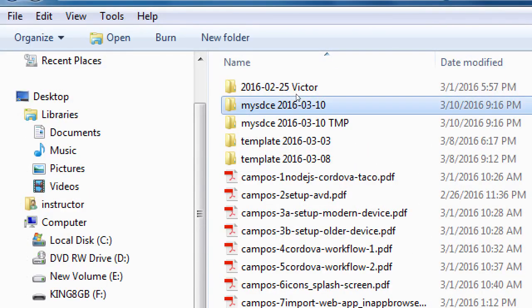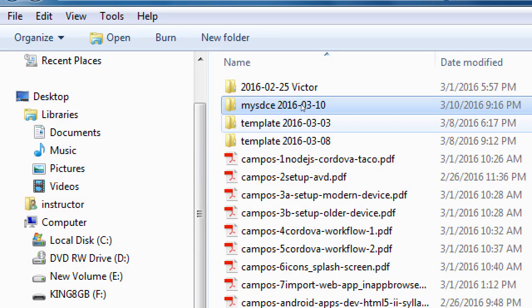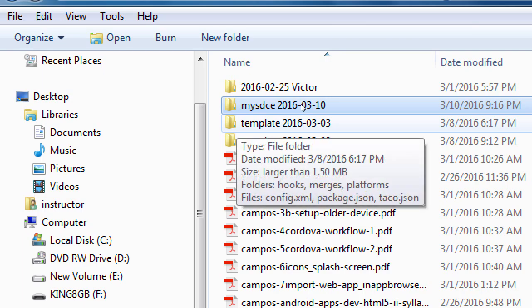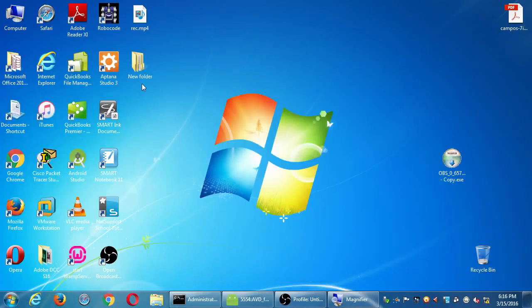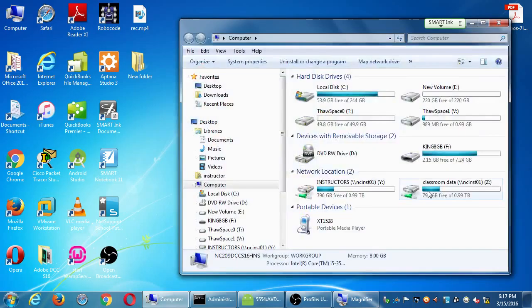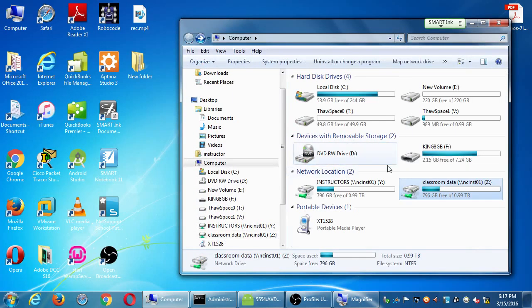Our project will be mysdce with the date. We had these template files on the third and then on the eighth, and then after that we took the template and turned it into the actual real mysdce project, which is the thing we're working toward completing at the end of this course — the unofficial continuing education app for the college. Mine from last week Thursday is right there if you want a copy. Copy that to your flash drive, or continue to work on yours.